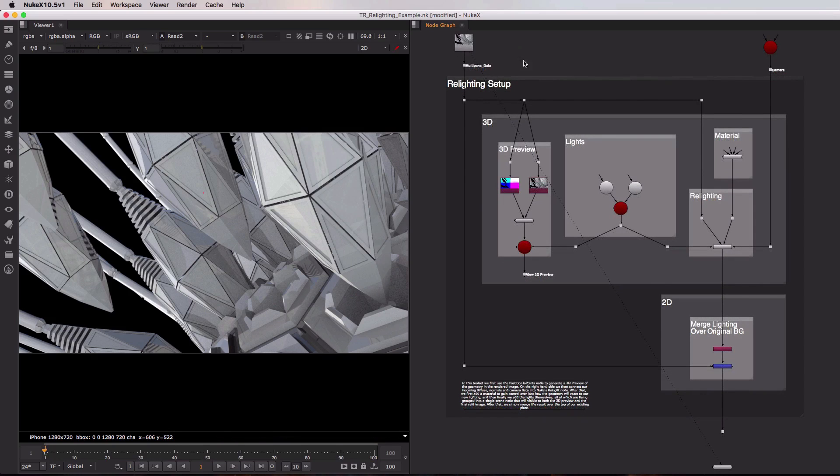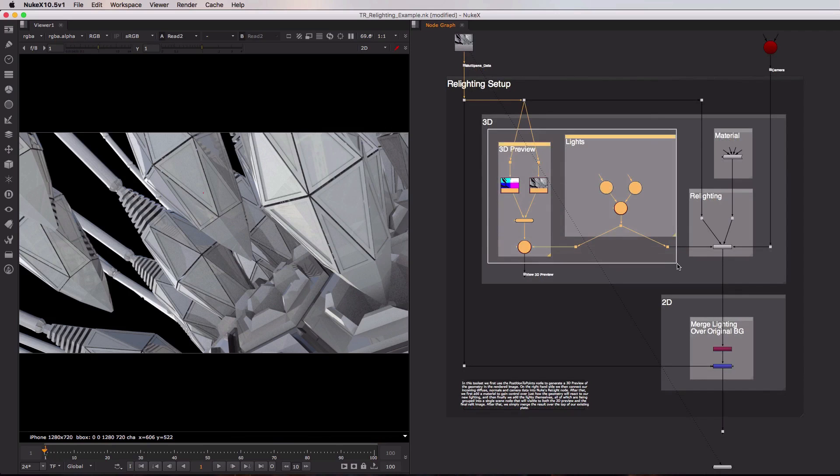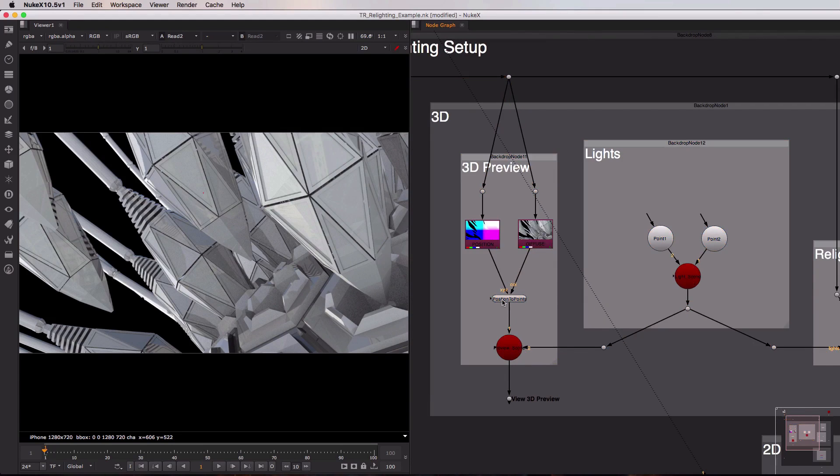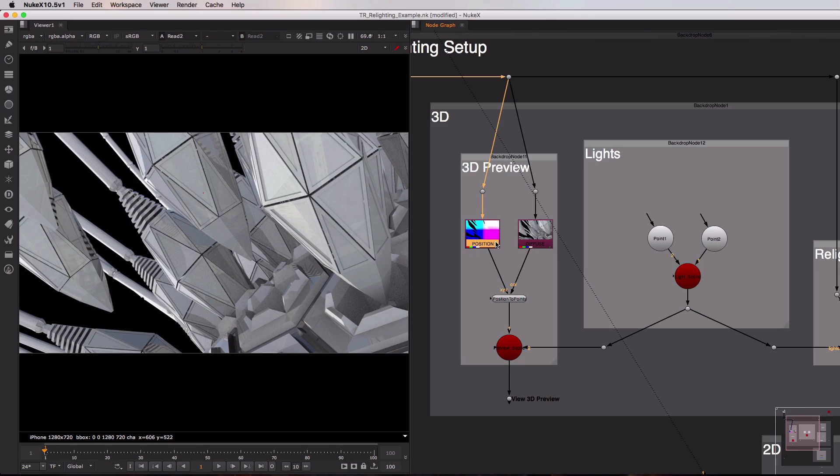The first thing I'll take a look at is the 3D preview and light sections of our toolset, so I'll just zoom in on those slightly. Now our 3D preview provides a useful way of positioning our lights with respect to the geometry that we're trying to relight, and to do that we use our position to points node as you can see here. Now the position to points node takes two inputs, a position pass and a color pass. So just above it I've separated those two out from our multi-pass EXR using two of Nuke's shuffle nodes.